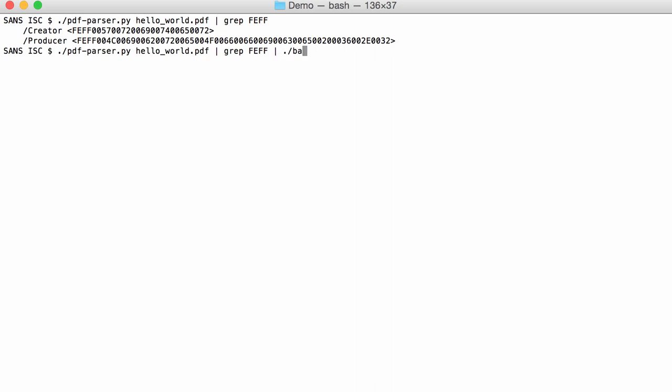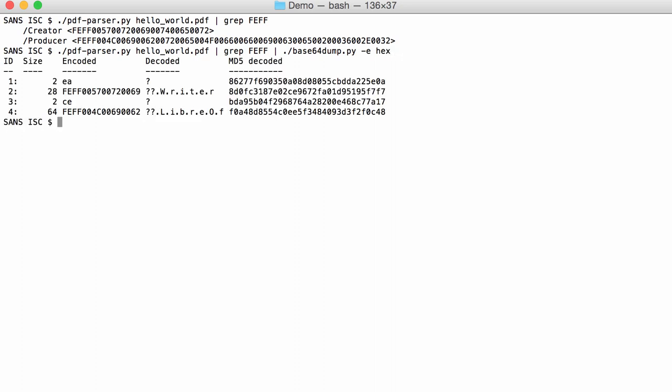I pipe this into Base64 dump. The encoding is hexadecimal. Then you can see here, for the two encodings, this one is Writer and this one is LibreOffice.